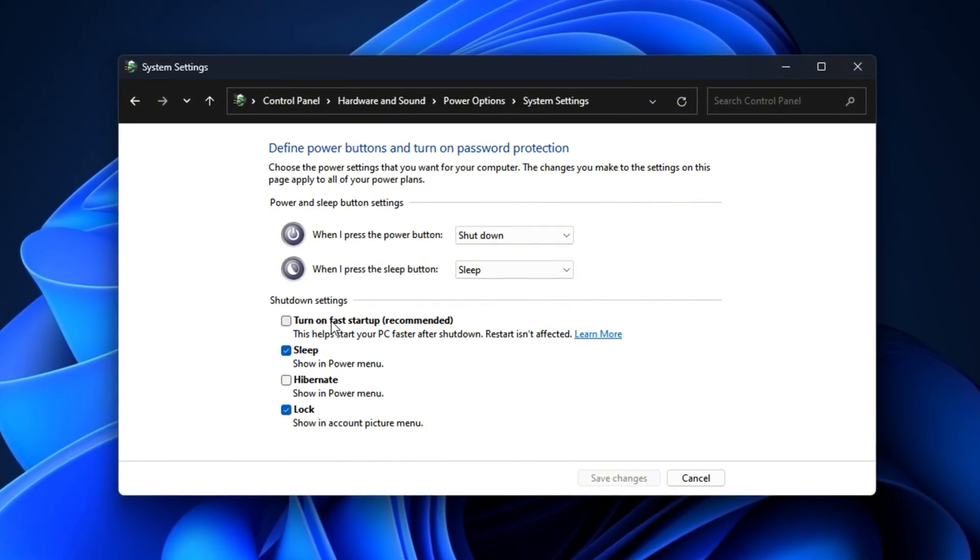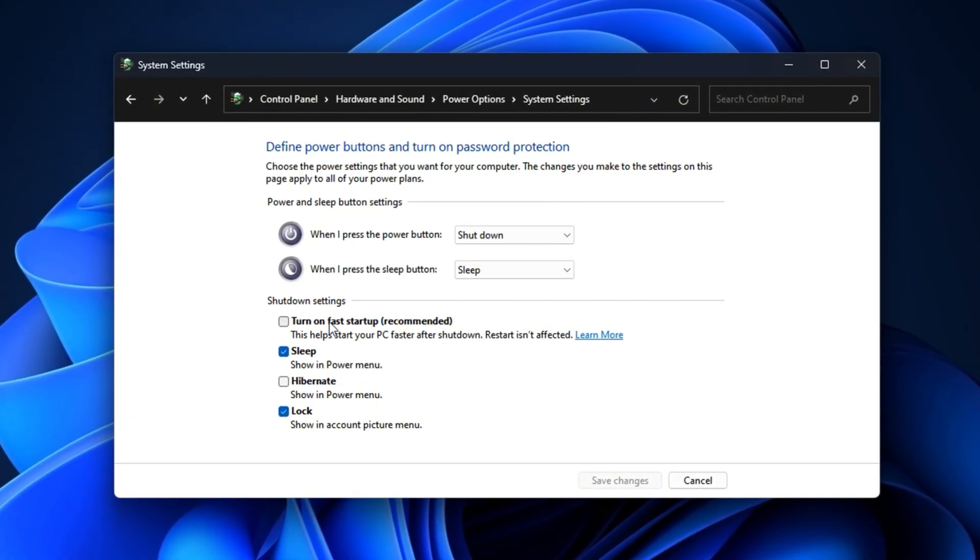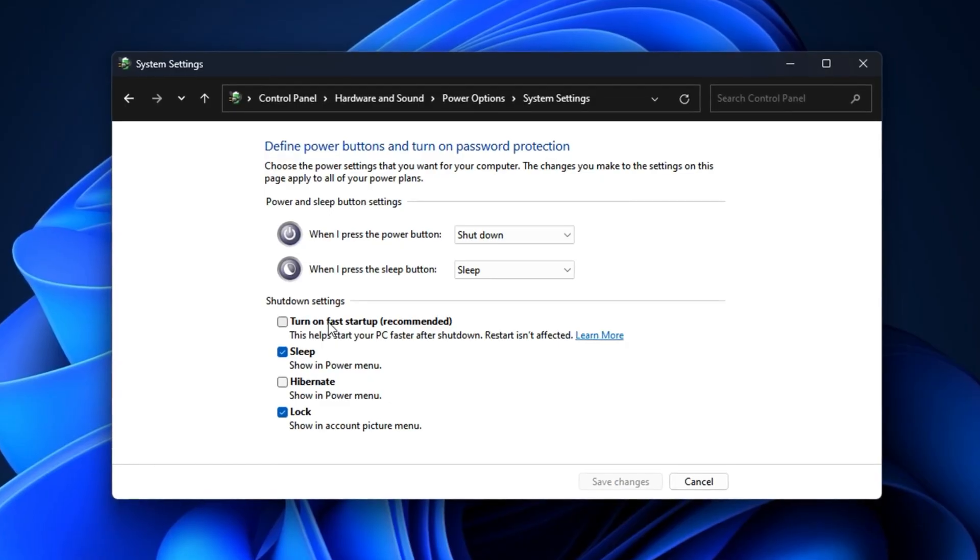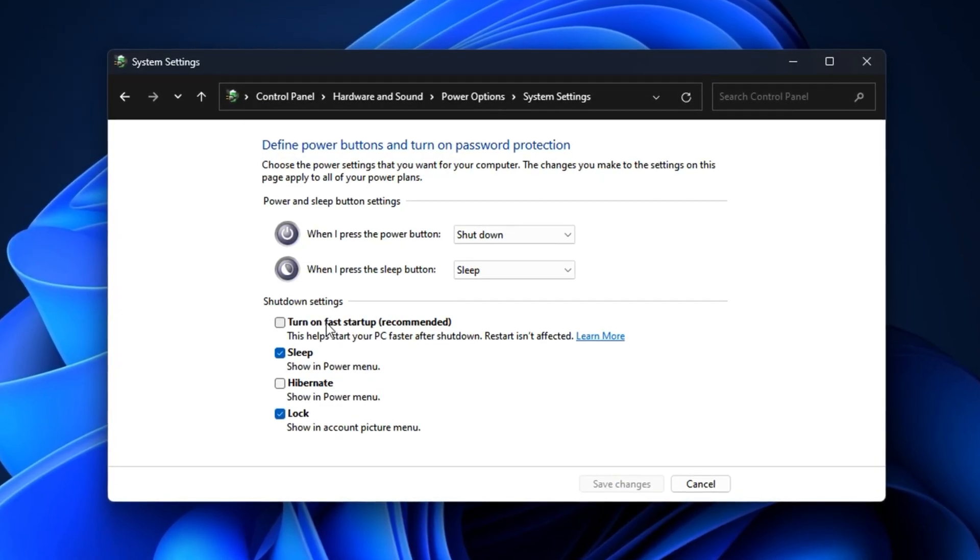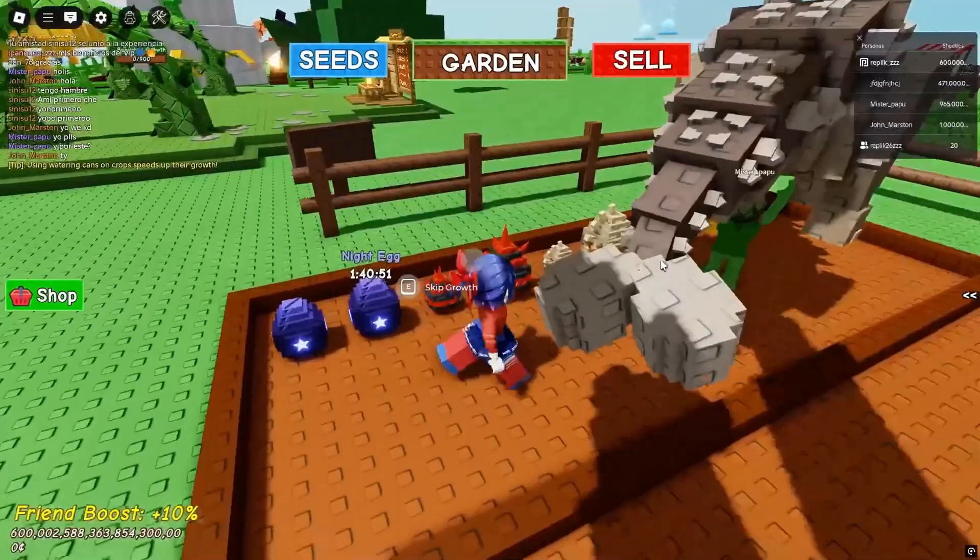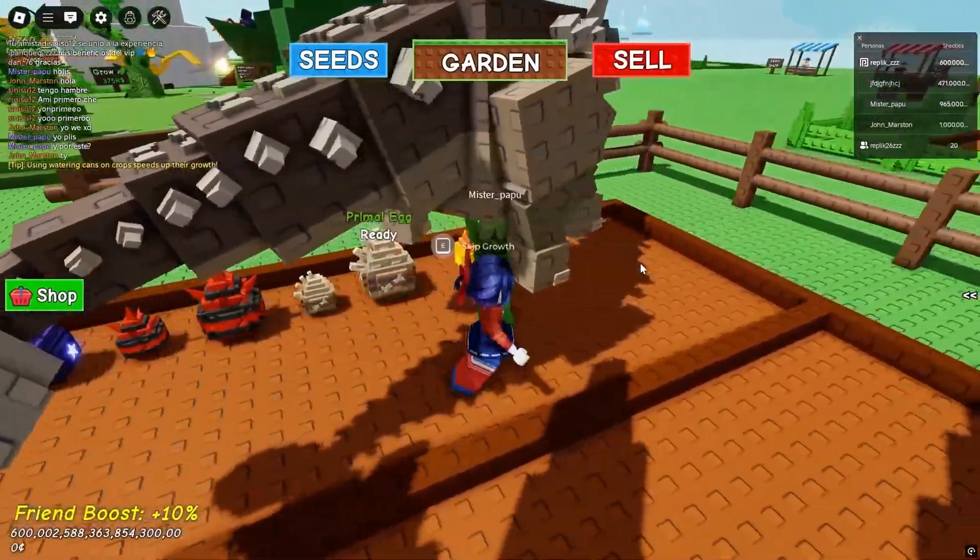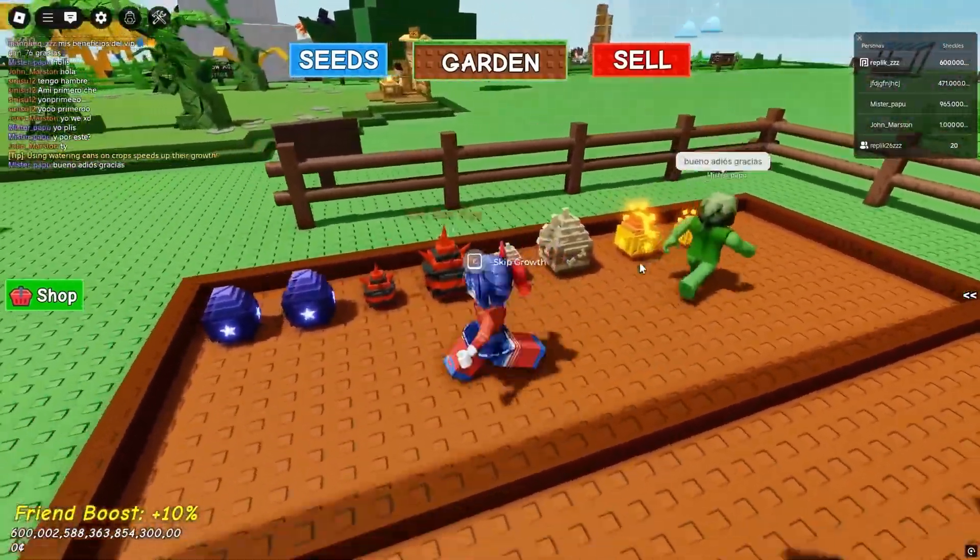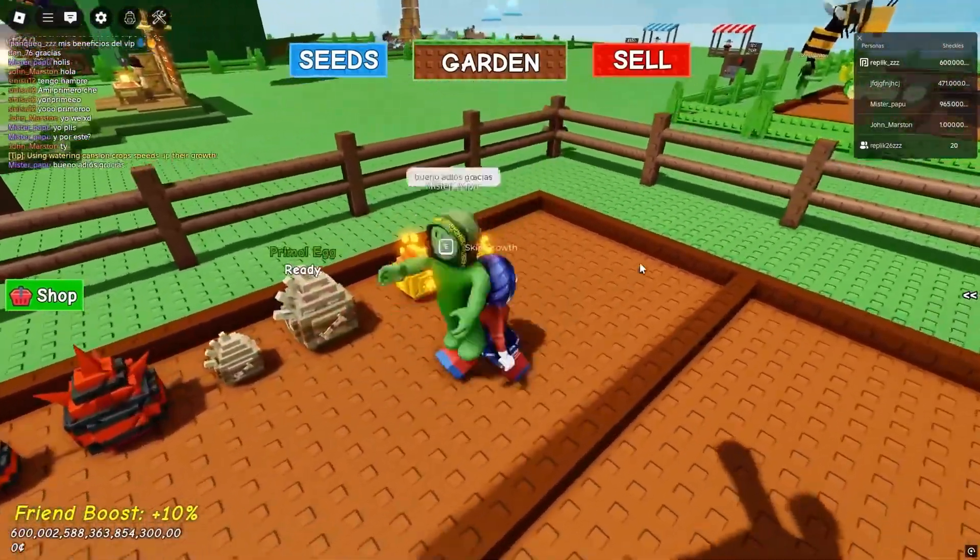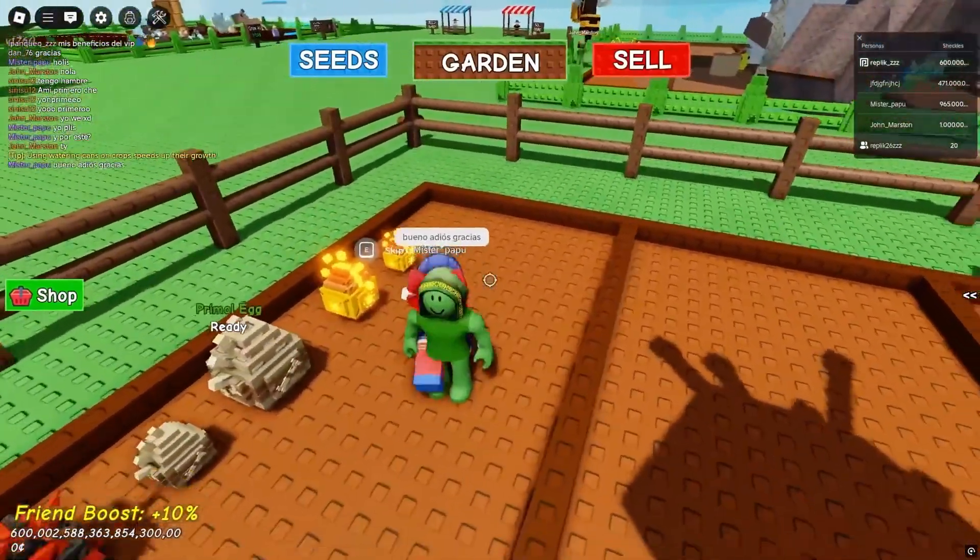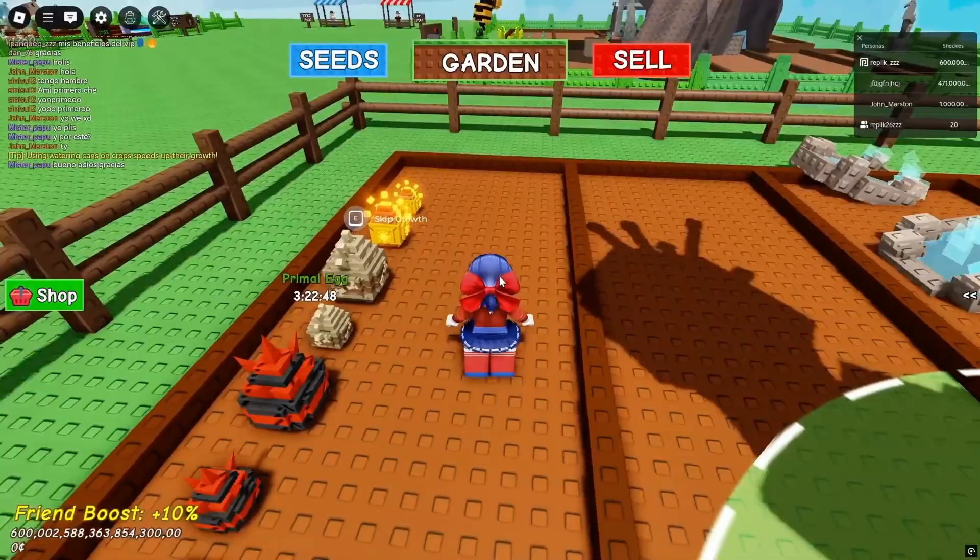That's it! Your Roblox is now boosted for better FPS and lower ping. If this helped, drop a like and share it, and don't forget to subscribe for more Roblox Performance Guides.